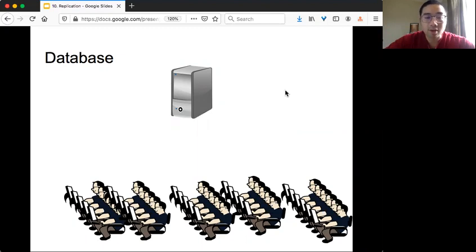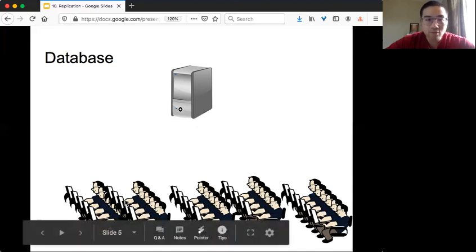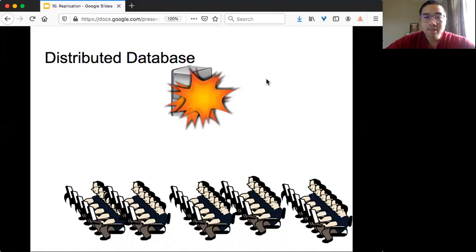If you remember from the cloud computing episode, a single machine is limited because both communication and computation or even storage become a bottleneck. So if you have tons of cloud clients wanting to access the same database, it's very easy for the machine to fail because the workload is just too large to handle. And so people introduced the idea of a distributed database.